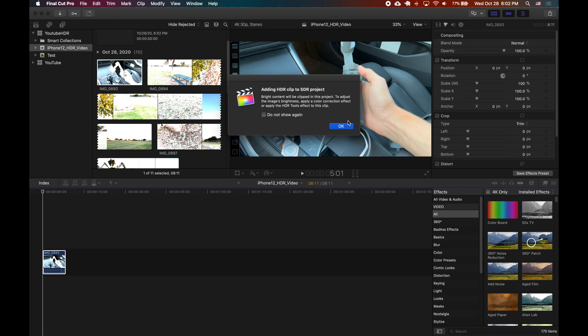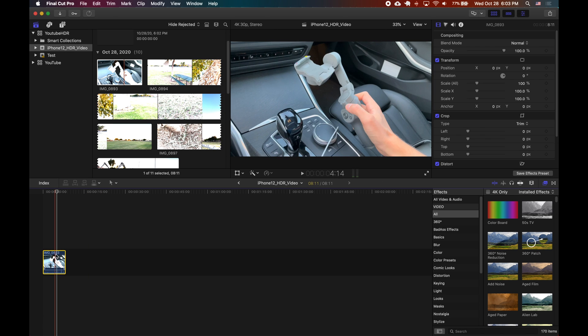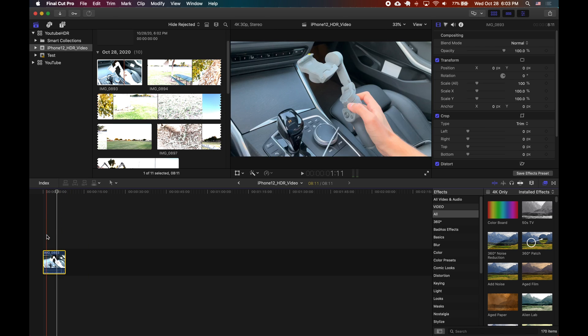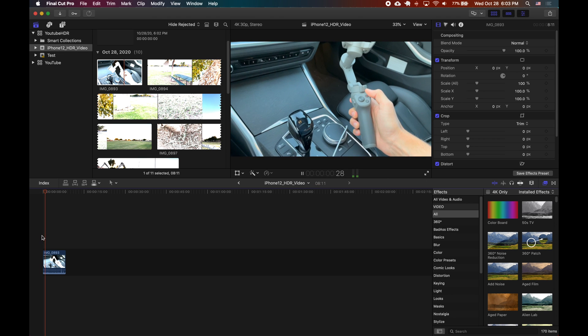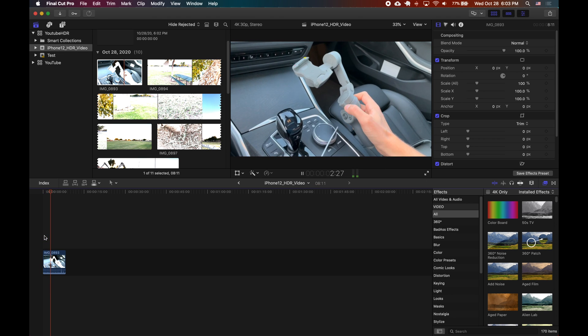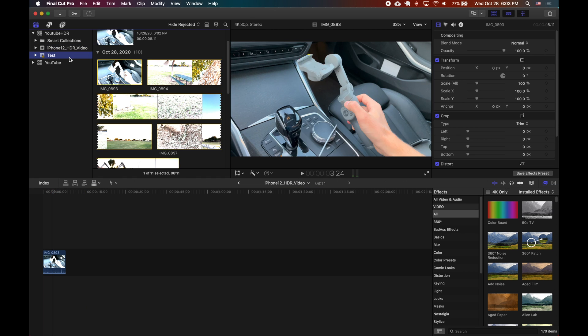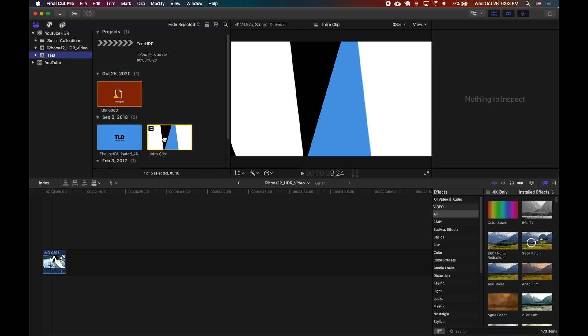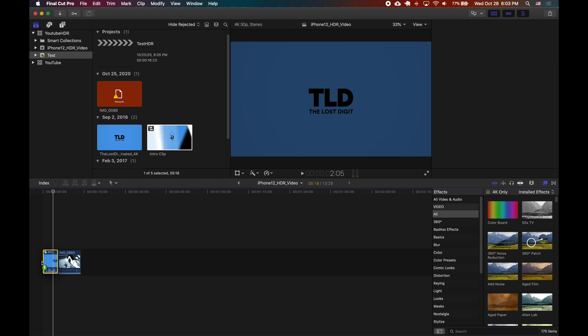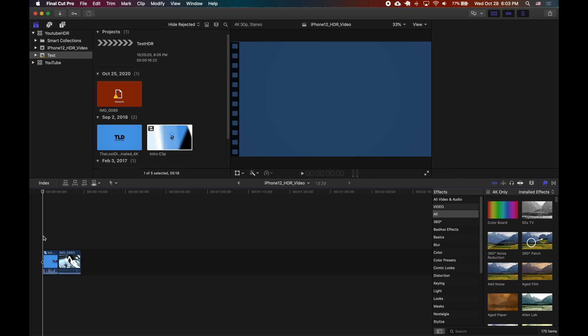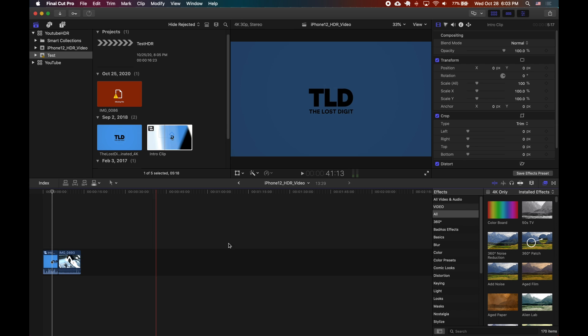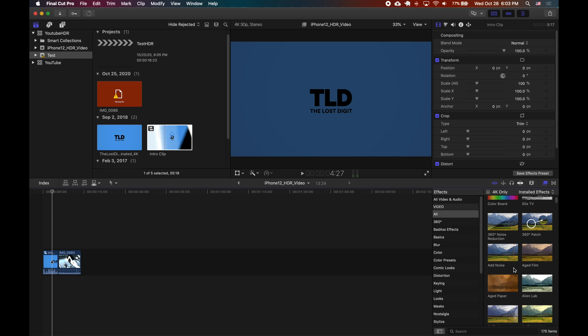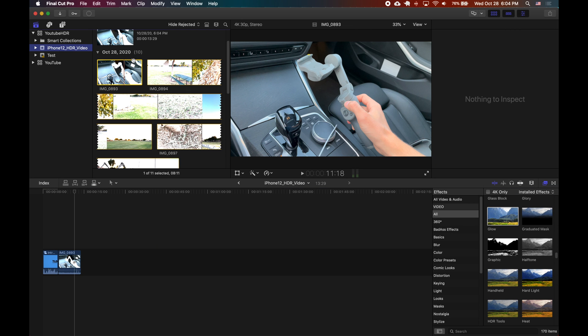Now if you add the HDR video first it actually works as expected. So then your project settings go to HDR. So then you can add in your intro clip or whatever it is that you want to add in that's not HDR. The issue now is that the non-HDR clip is actually washed out.